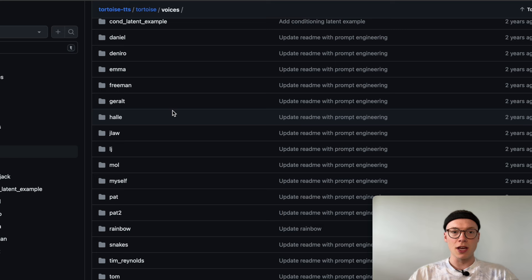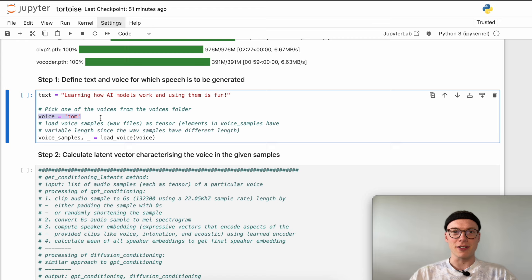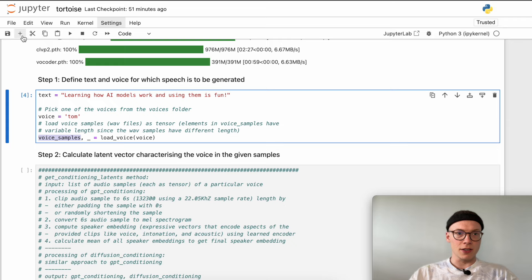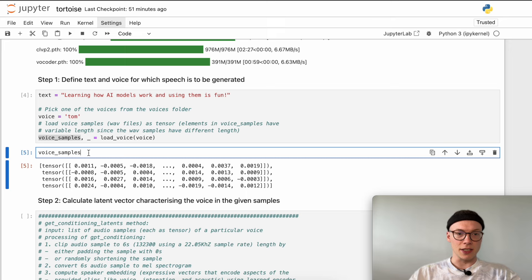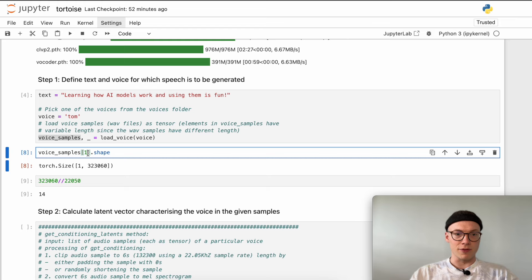Obviously if you want to use your own voice, it would be beneficial to record it and upload it so you can use your own voice samples. I've already described this in a prior video, so feel free to check that out. I decided to go with the voice Tom, which I believe is the voice of Tom Hanks, but I'm not entirely sure. Using the load_voice method, we can load the voice files inside the Tom folder — these waveform audio files. We can analyze them: they are loaded as tensors and those tensors have different lengths because some files are longer, some are shorter.